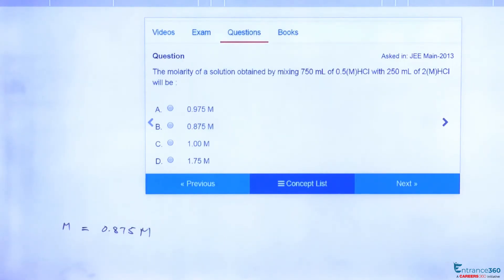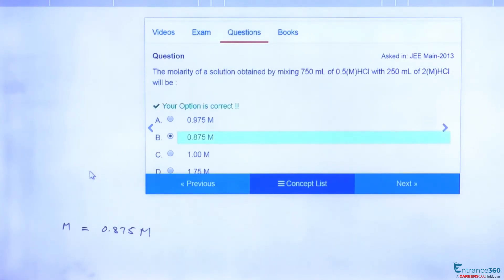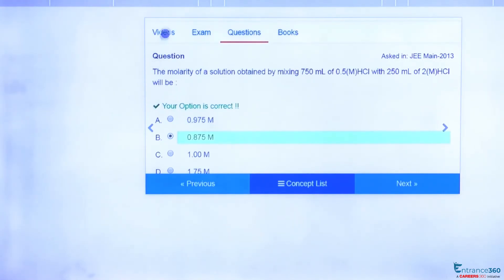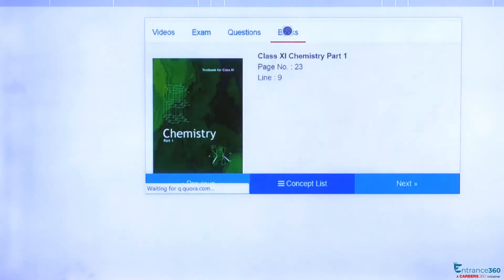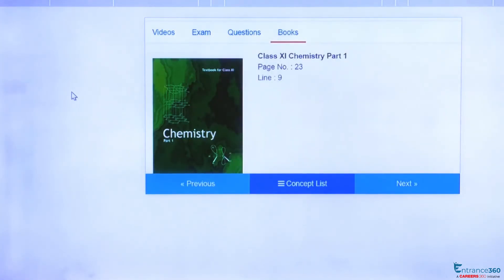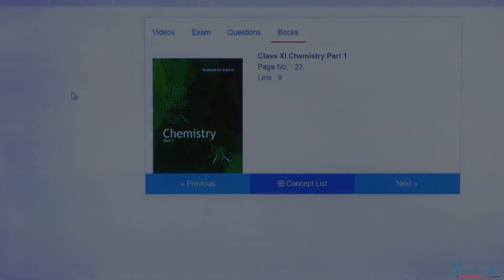So the correct option is option B: 0.875 M. To learn more about this concept of molarity, please watch the video and refer to Chemistry Class 11 Part 1, page number 23, line number 9. Thank you, students.